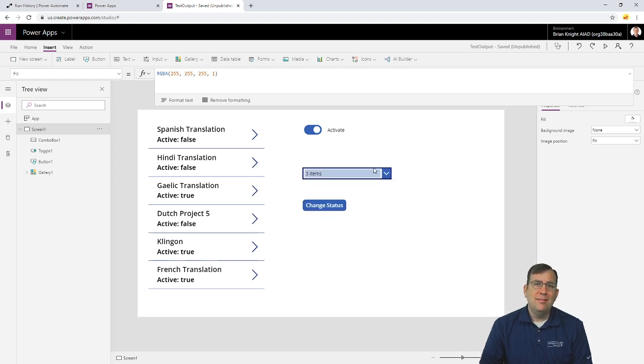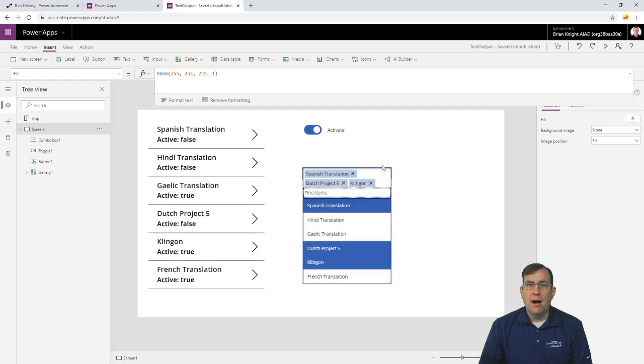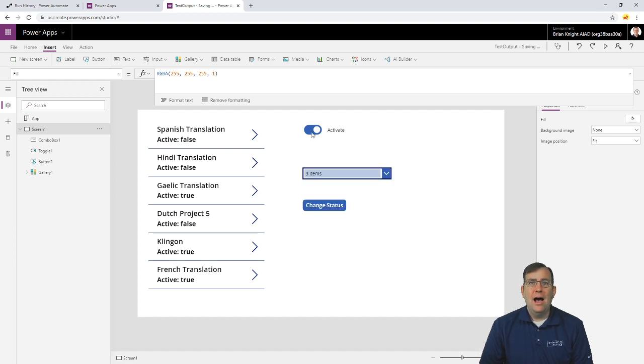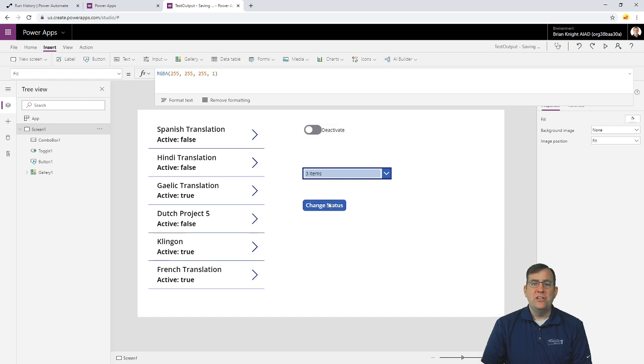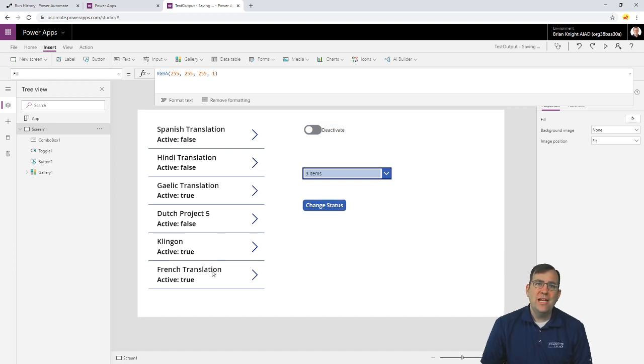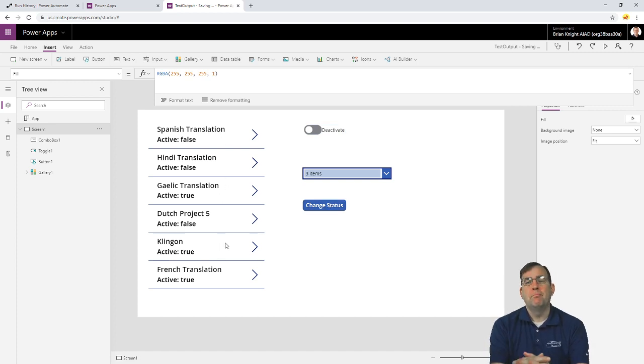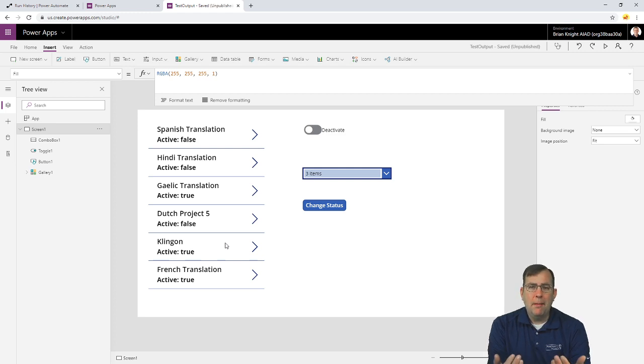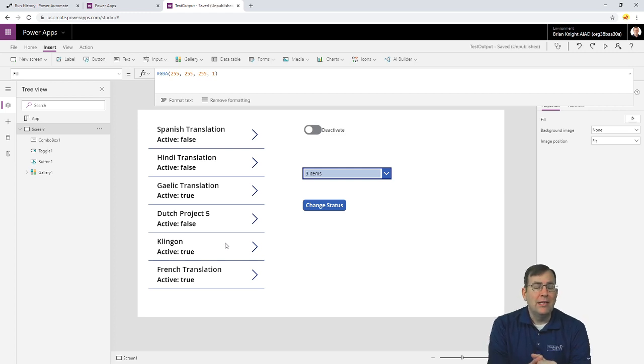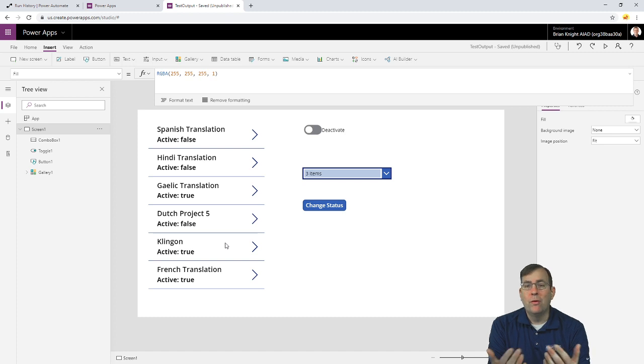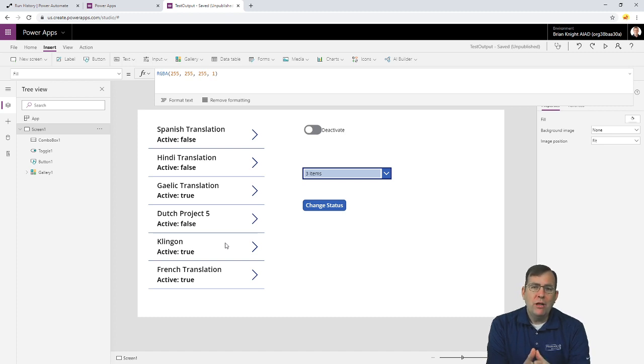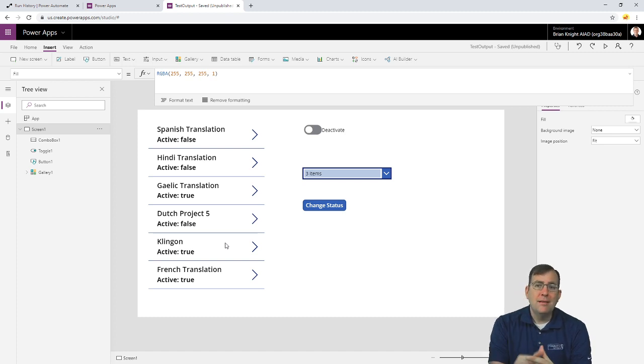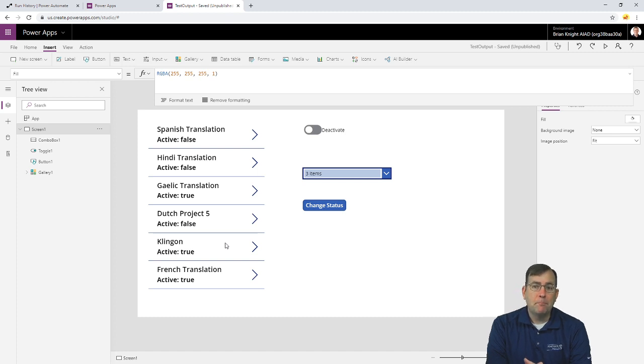So, as I select these three items in my case from a combo box, if I want to deactivate those projects, I hit change status, and then I want to see that status change over here. So, store procedures accept single parameters very easily inside of SQL Server or Oracle, but what if we want to do a more complex system like this combo box you're seeing above me now?